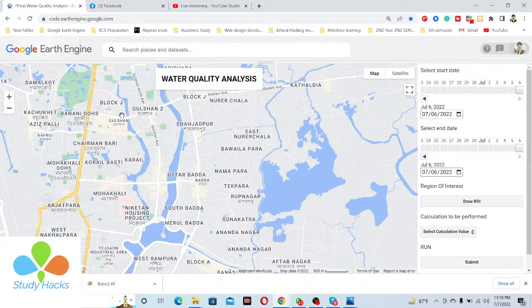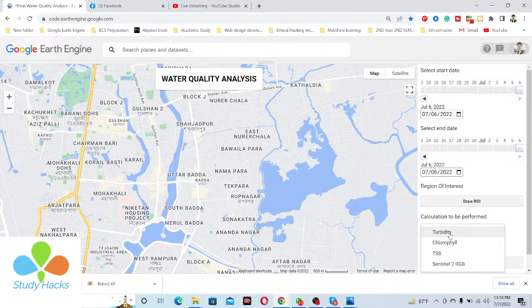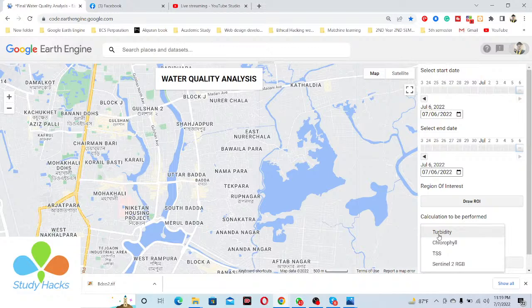Here you can see the interface of this web application. You can easily select a specific observation time period. The application includes Sentinel-2 true color composite, TSS (Total Suspended Solid), chlorophyll, and turbidity — so we can monitor all four of these parameters.